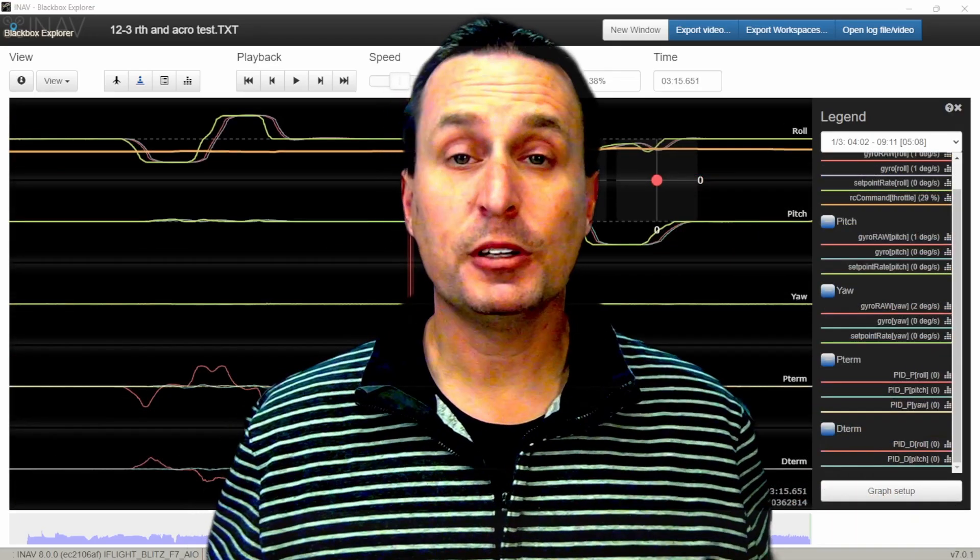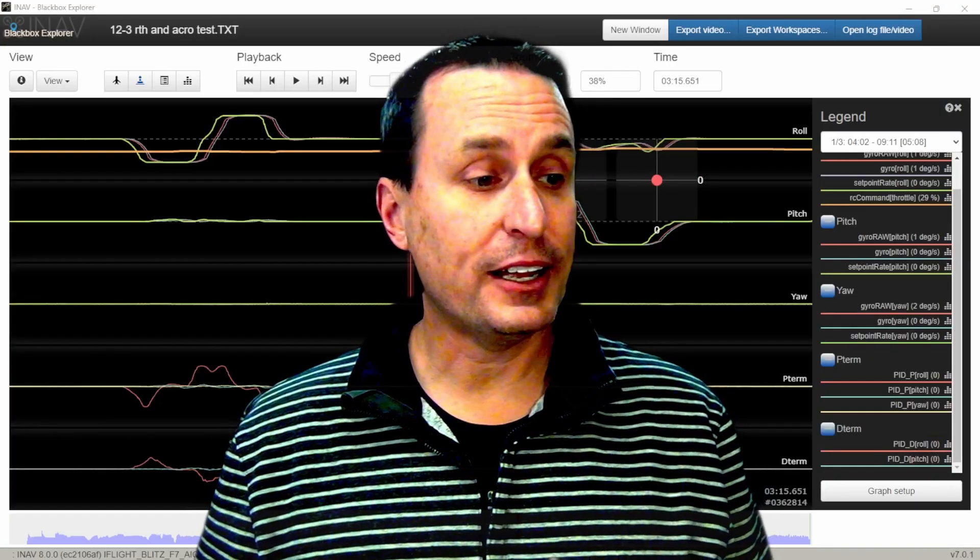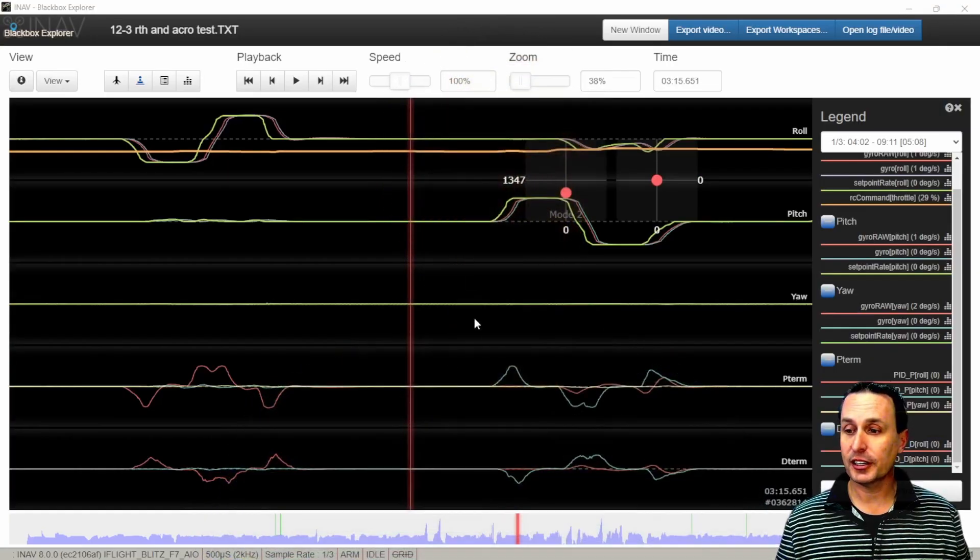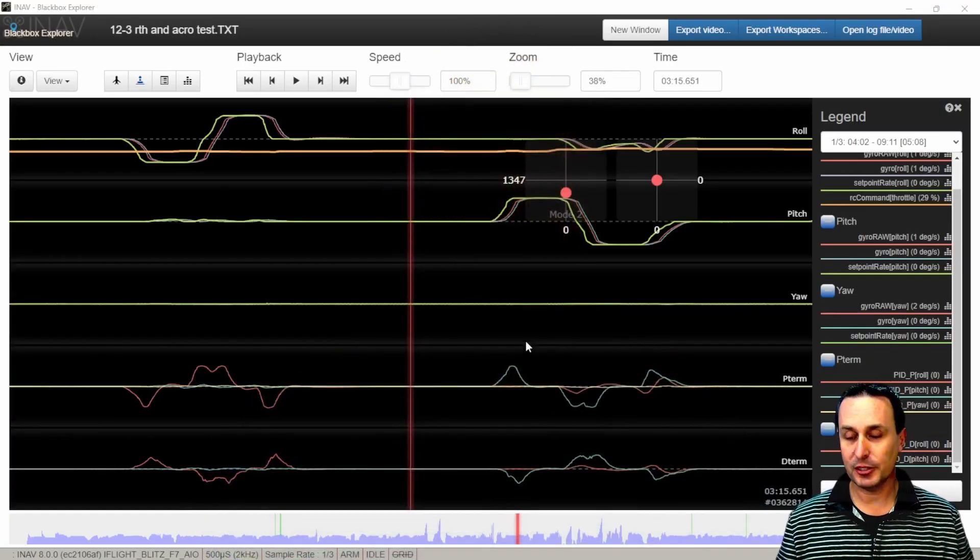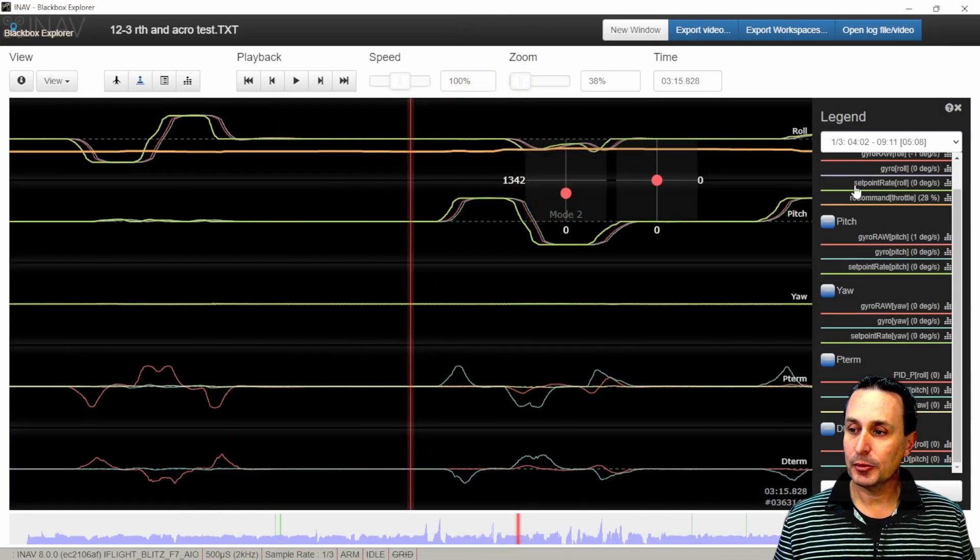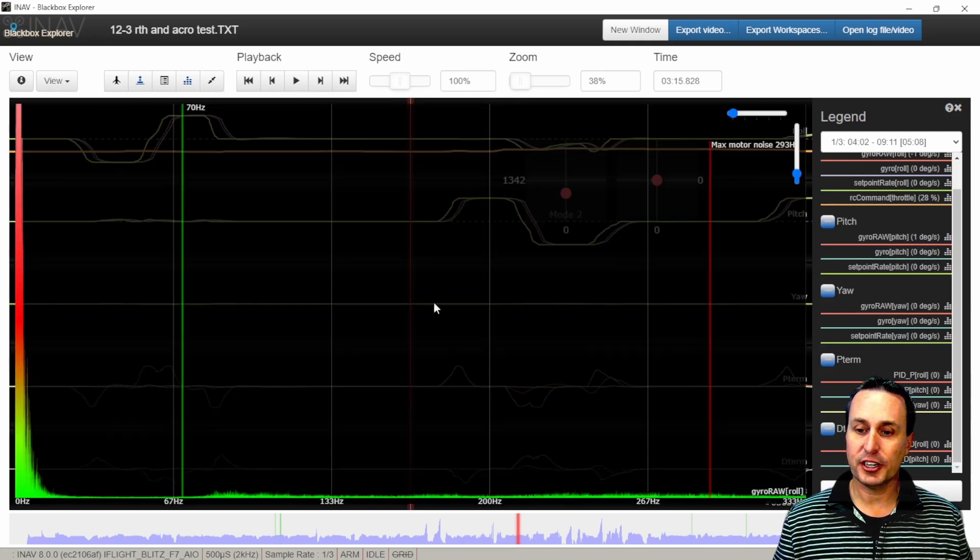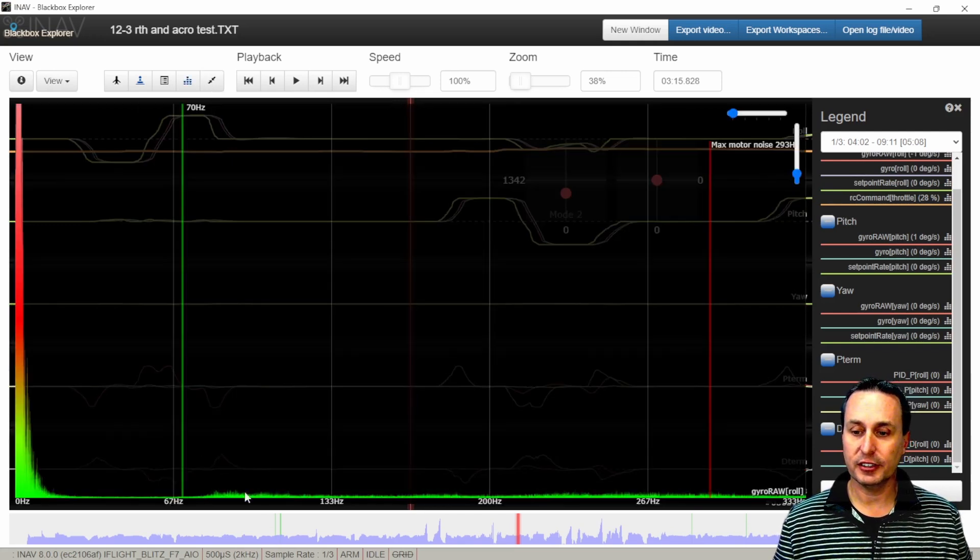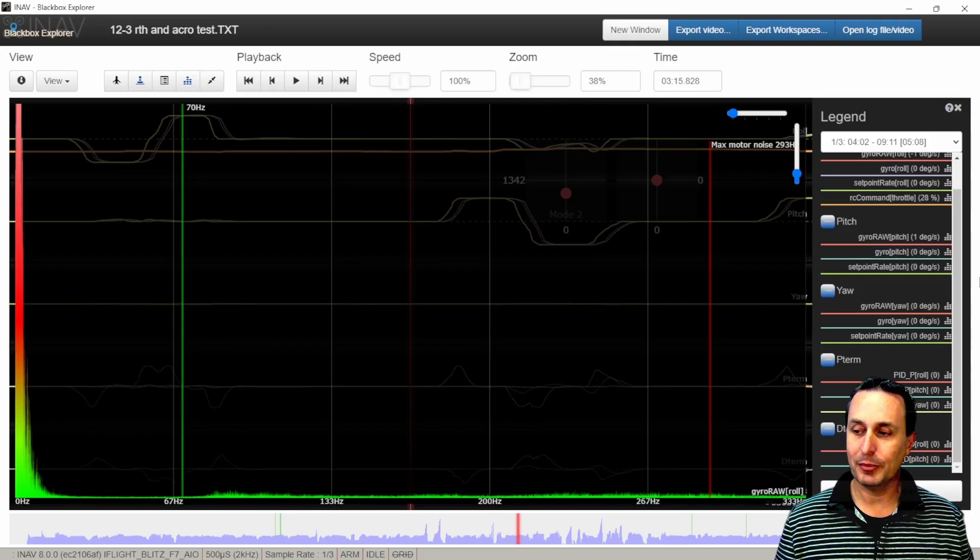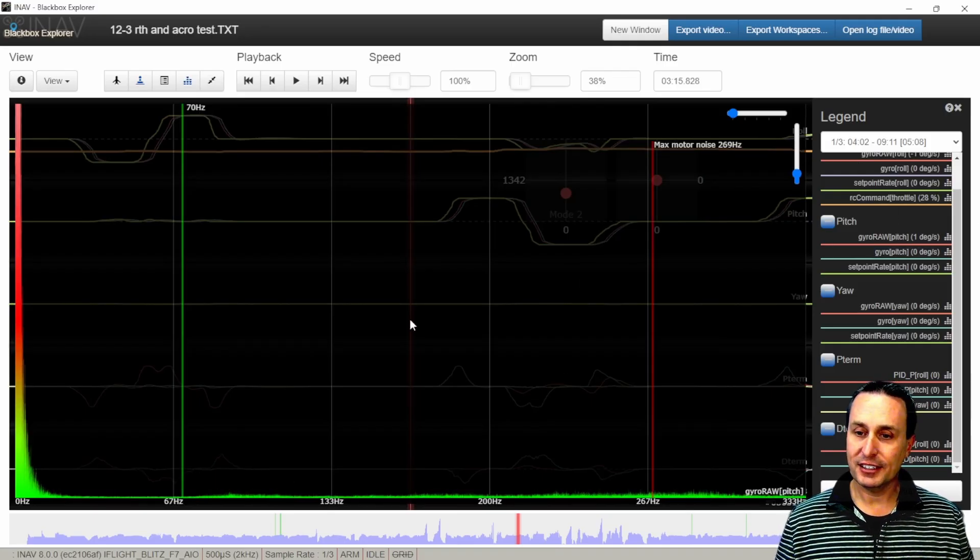Now, the other thing I would typically look at at this point is come back and reevaluate our filters. So I'm going to come up to trace template zero on this, and I'm going to go ahead and hit the raw gyro trace to take a look at that. And you can see this quad, very little raw vibrations and raw motor noise. So it's doing really well.